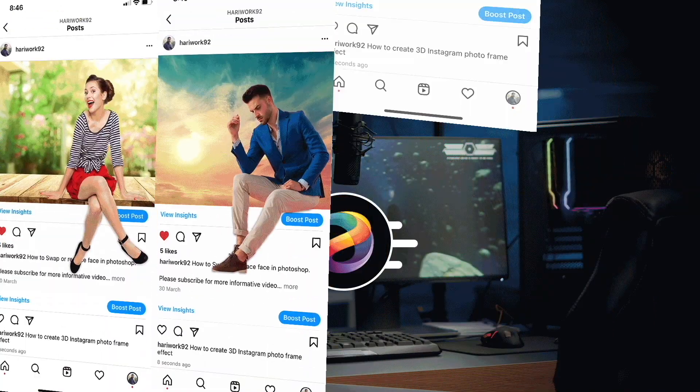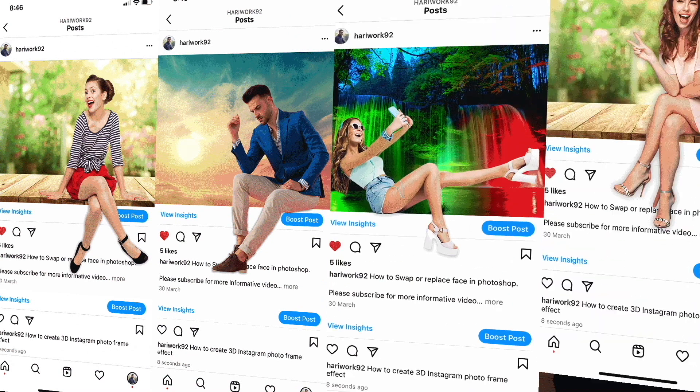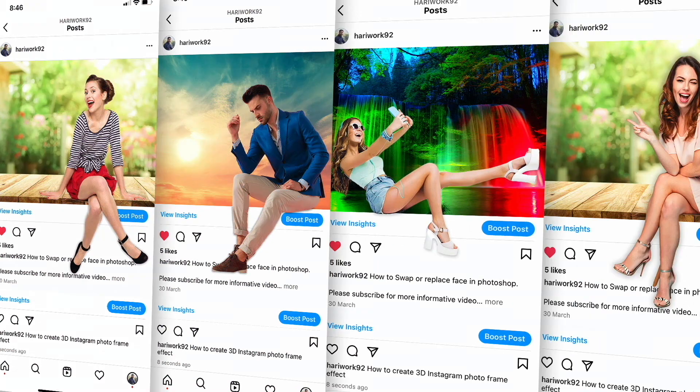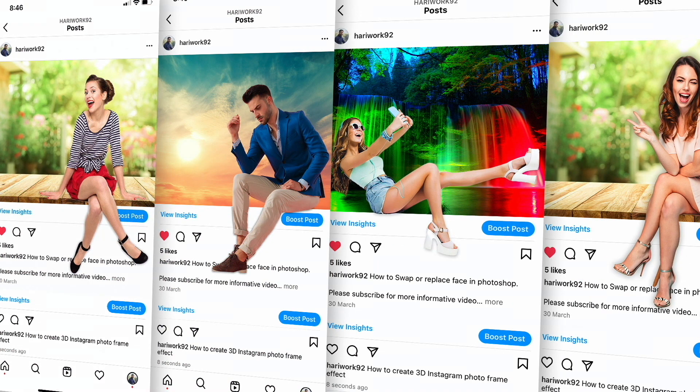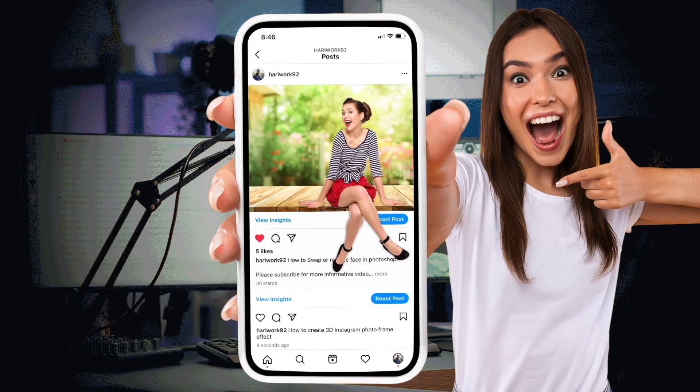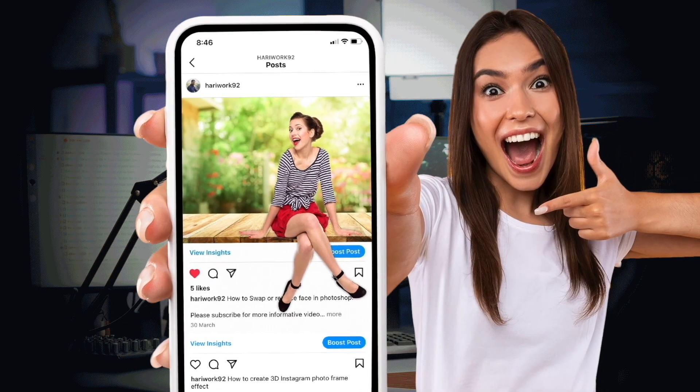If this video is informative, please subscribe and share it so I can bring you more informative videos. Thanks for watching my video. Bye bye, thank you.